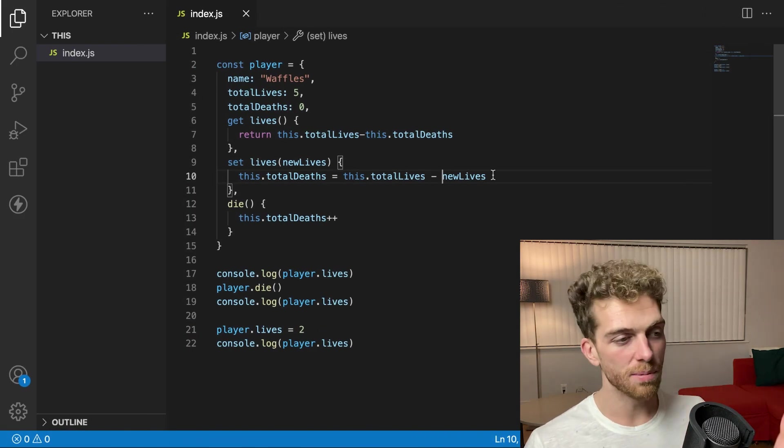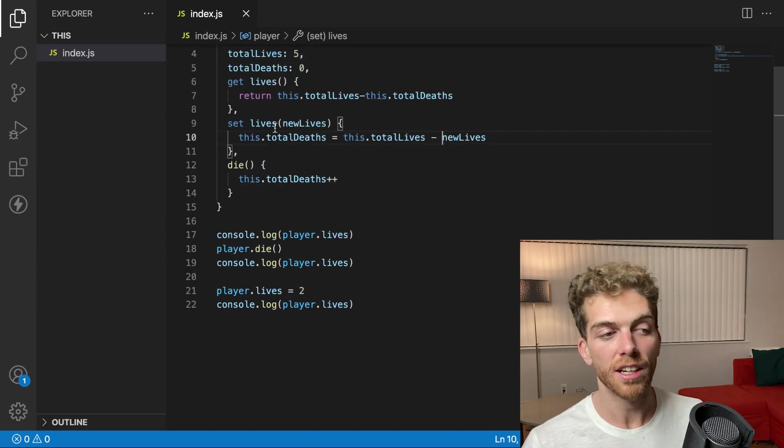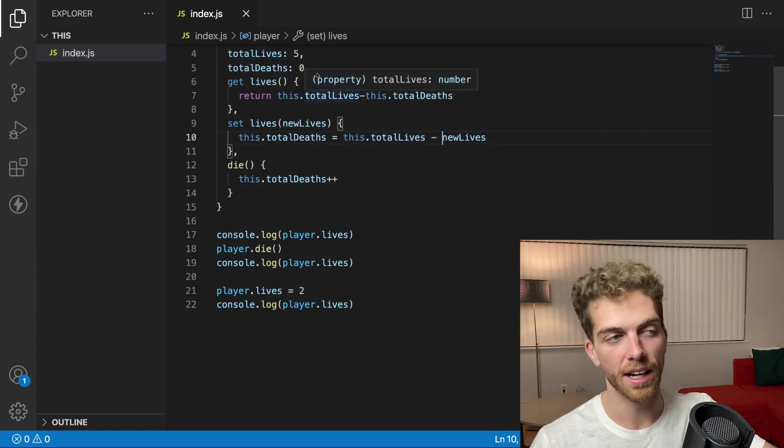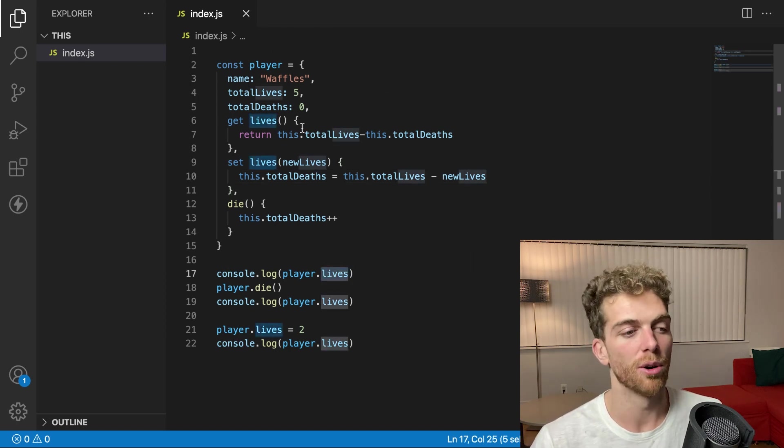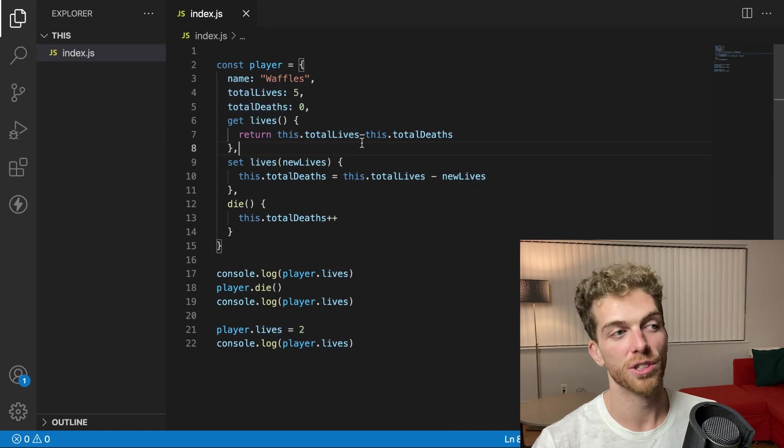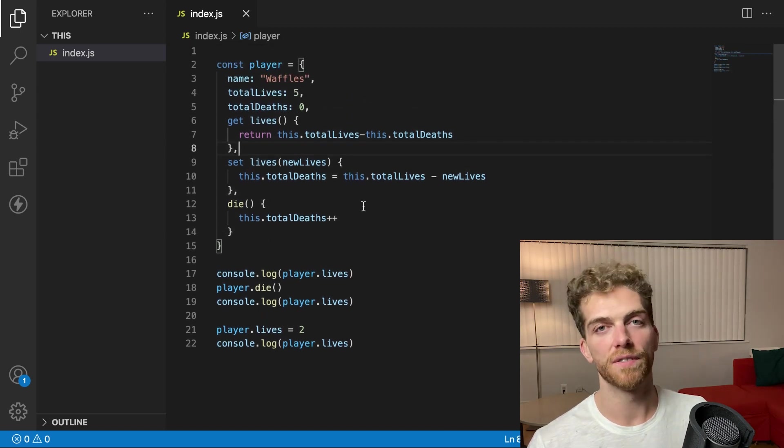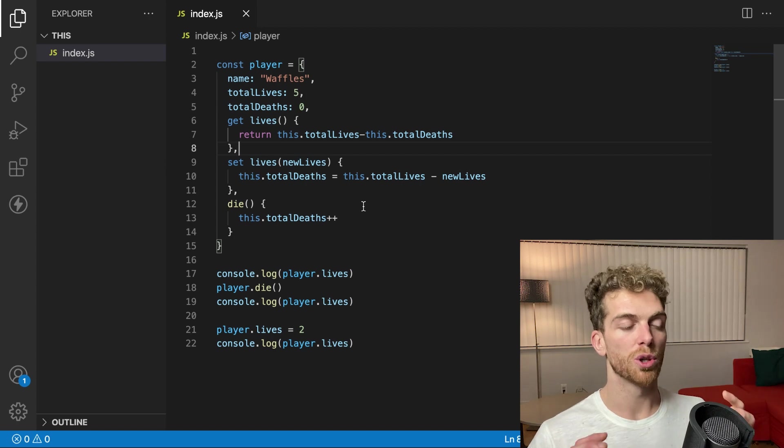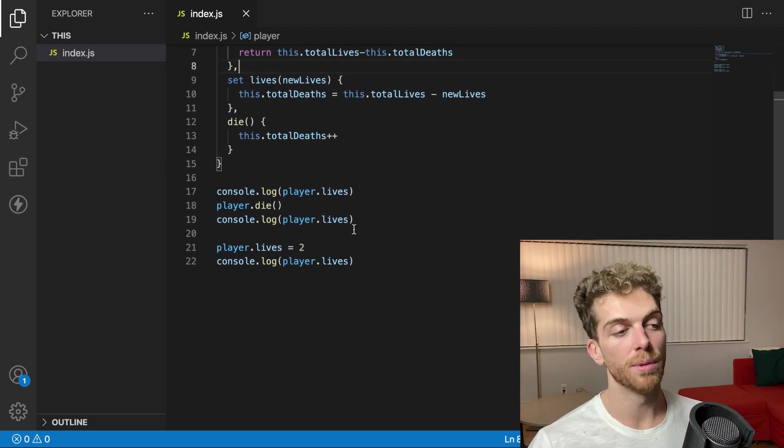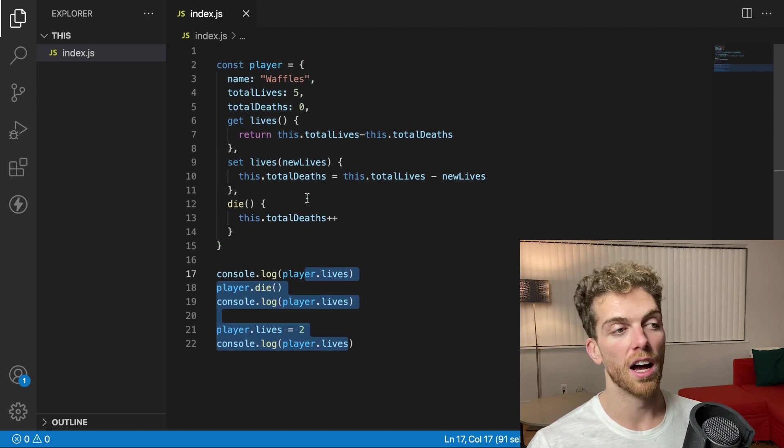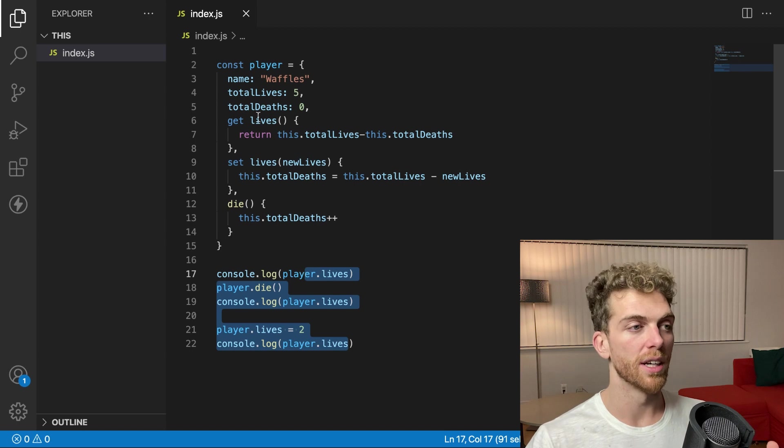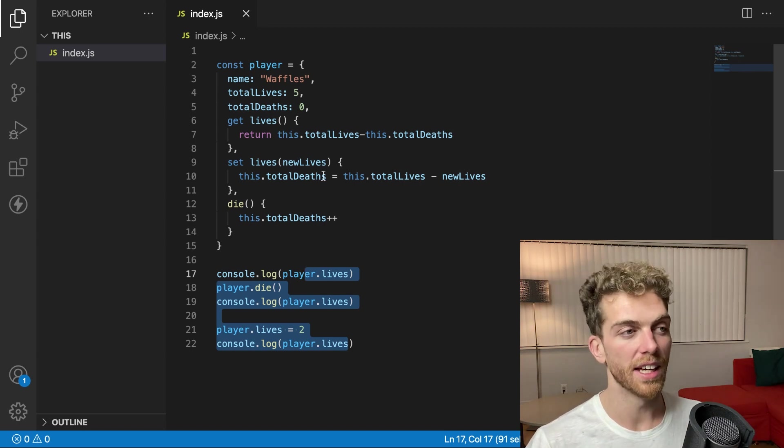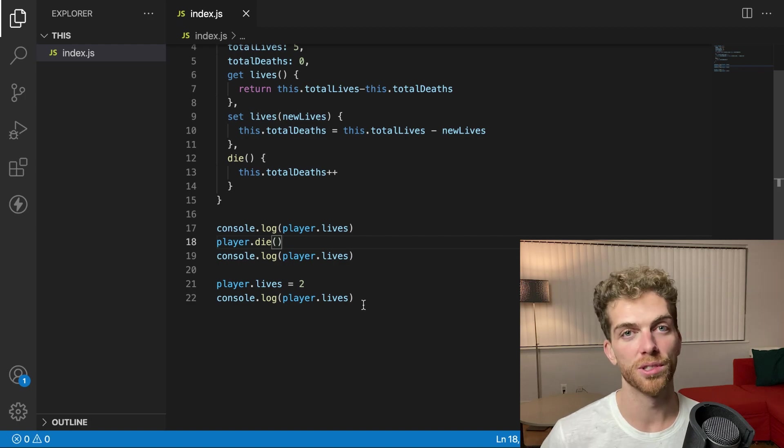And this might not seem like a huge deal. You know, I could just have a property called lives that I update every single time, or I could just not even have a lives property, and you just have to figure out what the number of lives are by subtracting the deaths from the total lives. But this is a nice feature that exists in JavaScript that we can use to create the interface that we want, the interface that we want to be used when we're actually using our objects, but our implementation details can be more complex than that. We can add whatever implementation details we need here and just expose a nice interface for the rest of our code to use.